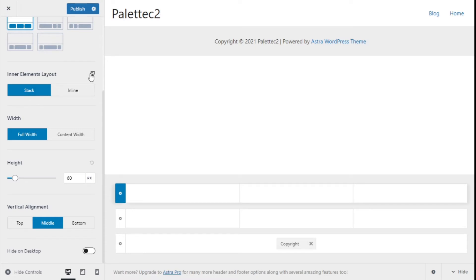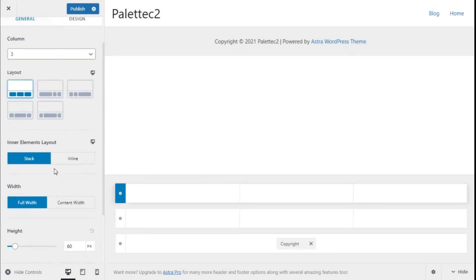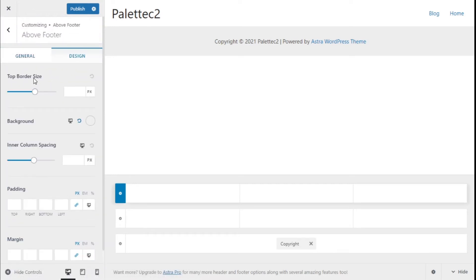We also have the inner elements layout — stacked or inline — and we can change it for different resolutions by clicking here. We can set the width of the content to full width or content width, and the height of the footer can be increased here. The vertical alignment can be top, middle, or bottom, and we can hide it on the desktop.